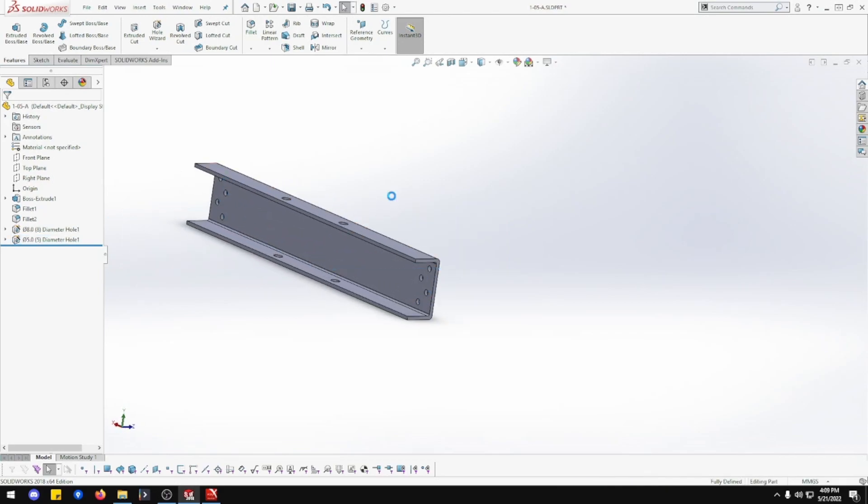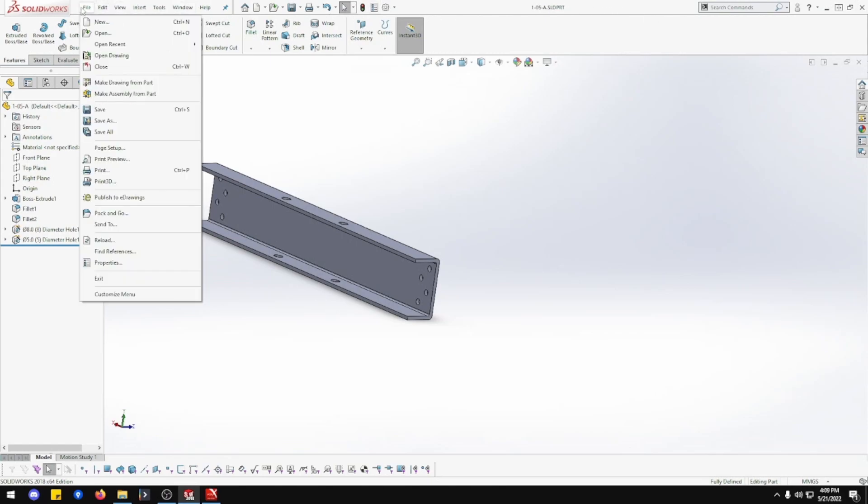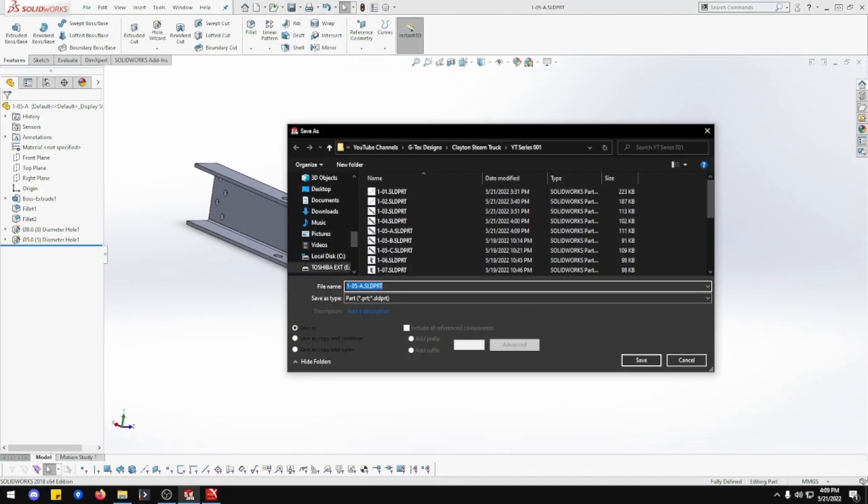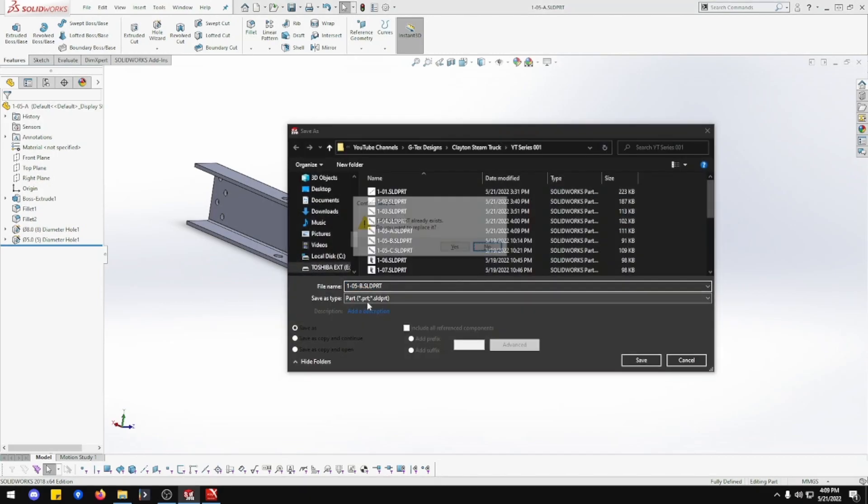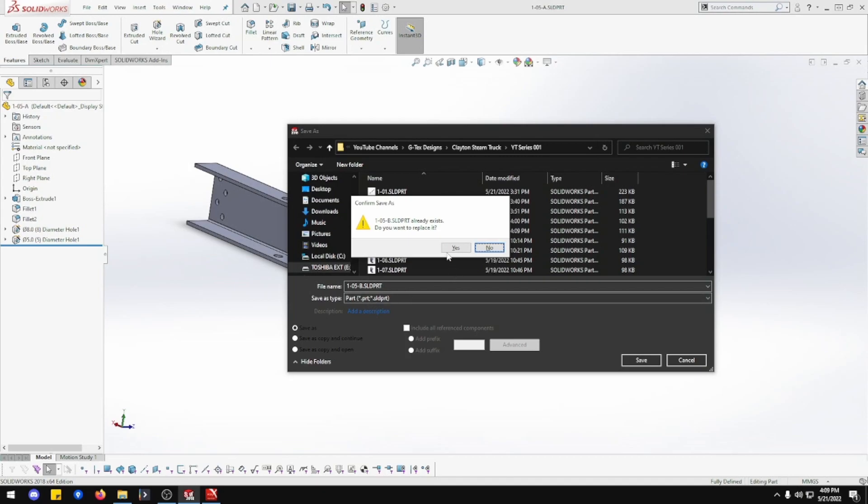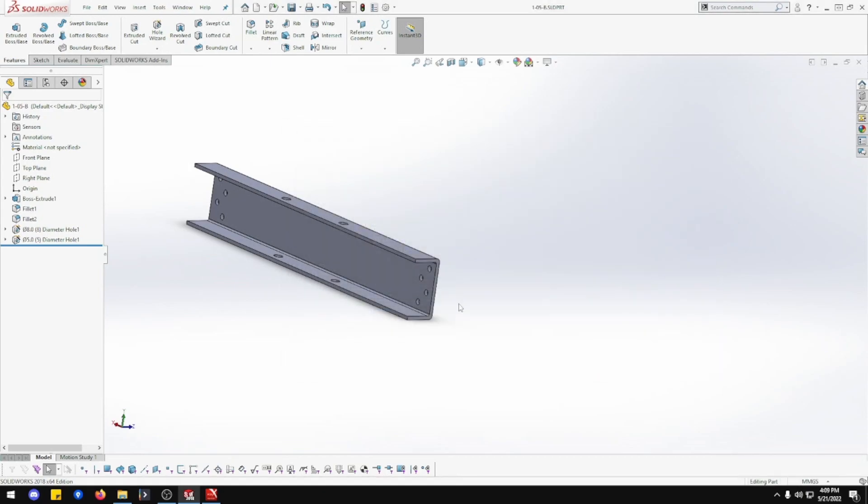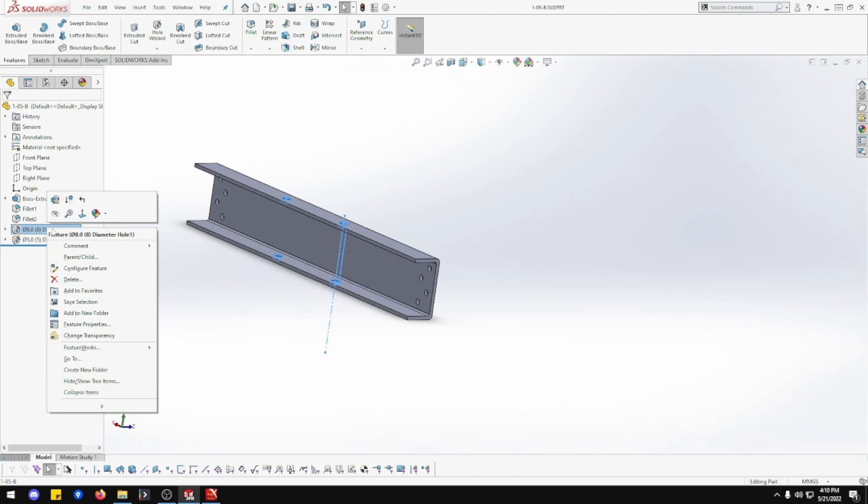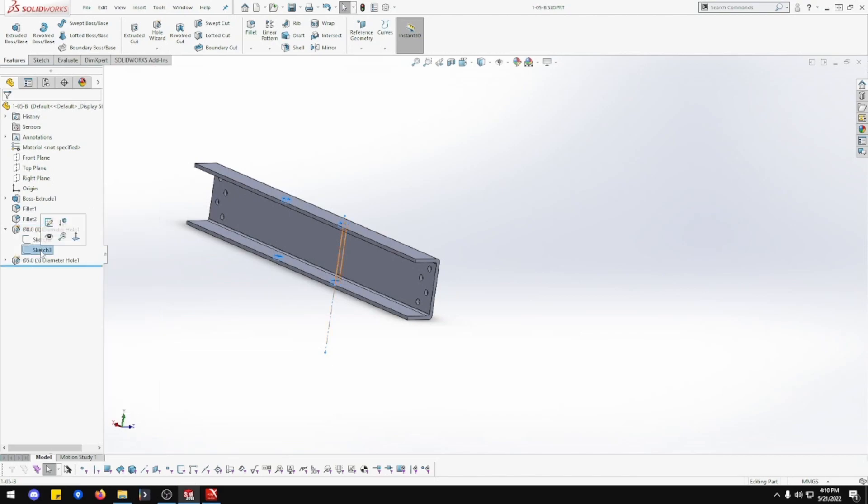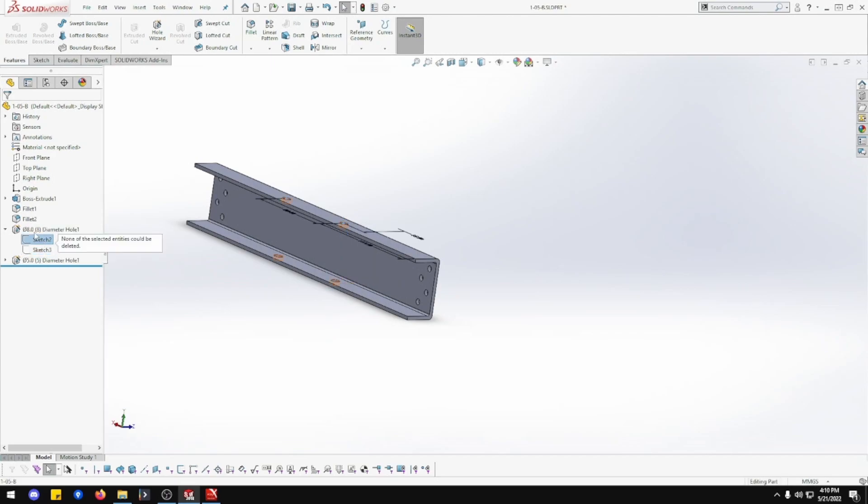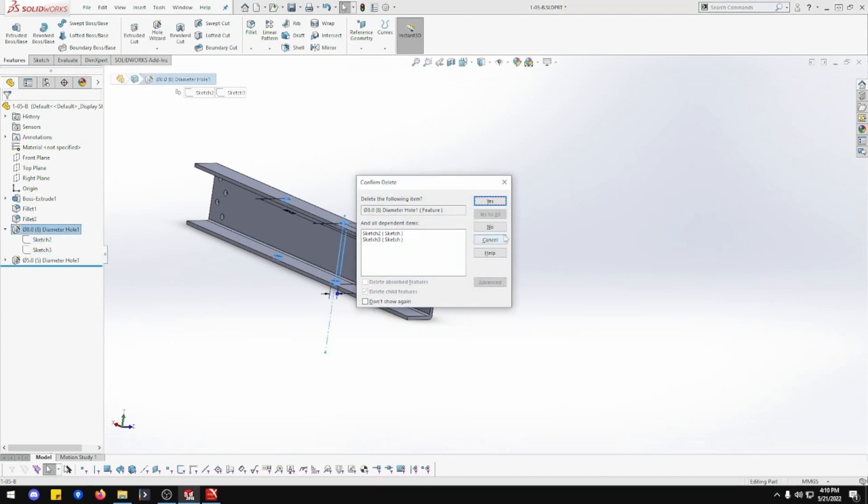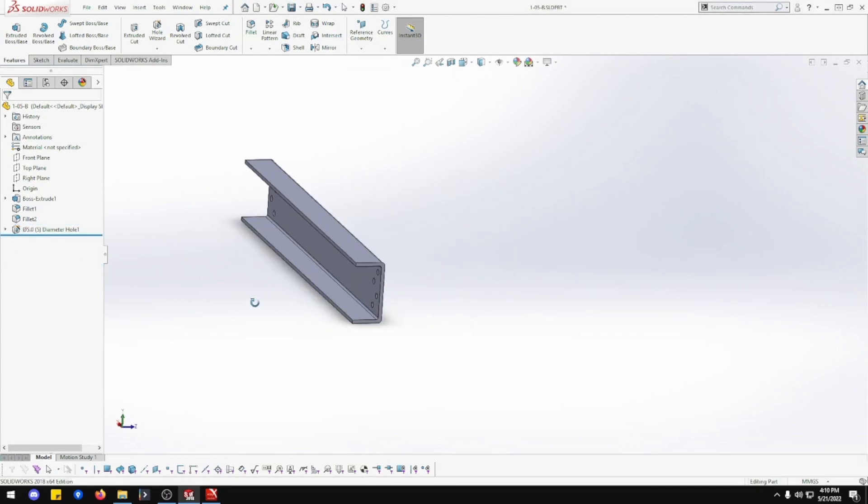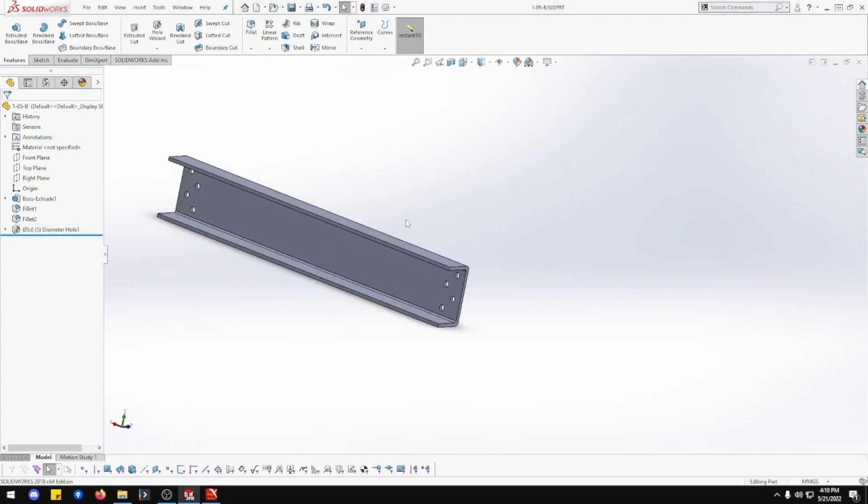So that is 1.5A. Let me save that. Now let's save as 1-5-B. To do this one, these holes here we just need to delete that one. Delete that one. And done. That is 1-5-B done. Man I wish they were all that easy.